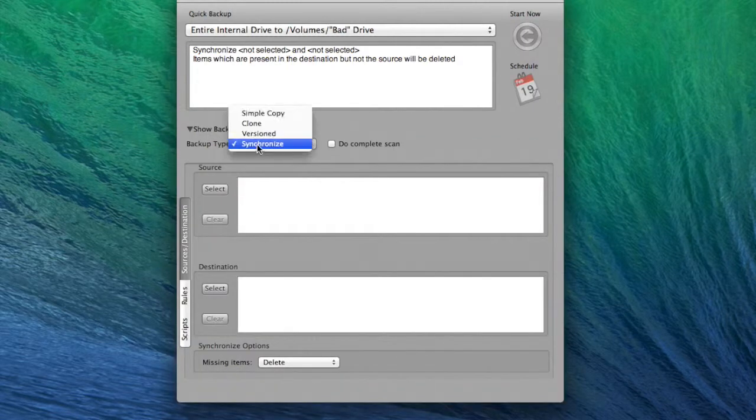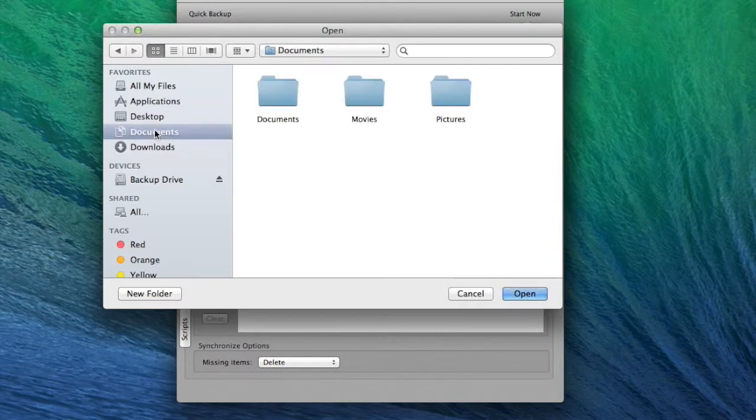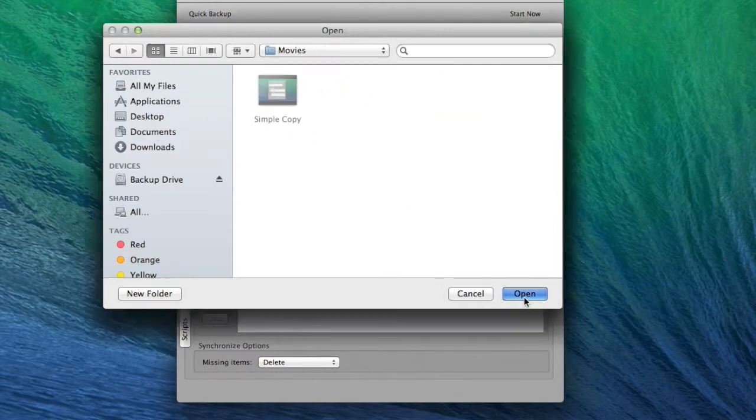Double check that the backup type is set to synchronize. Select the source that you wish to keep a backup of. For this example, I selected my movies folder.